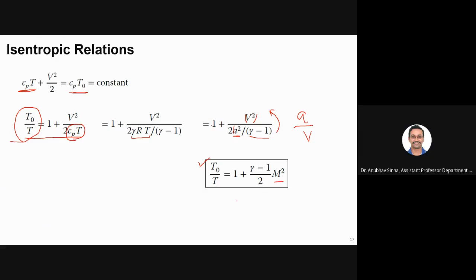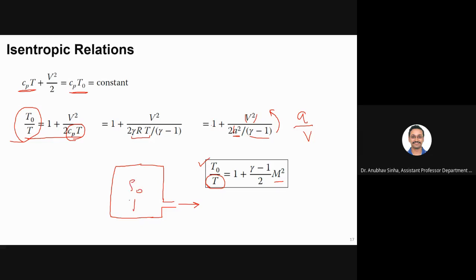This relation gives the temperature at any point in the flow in terms of stagnation temperature T₀. For example, if there is a big tank with a small orifice, the flow leaking has stagnation properties rho₀ and T₀. Using this relation with the known Mach number at any point, I can find the temperature at that particular condition. This is a very important equation for compressible isentropic flows.